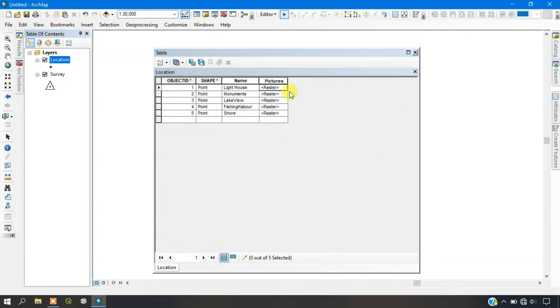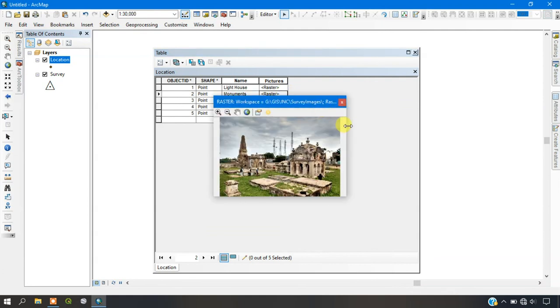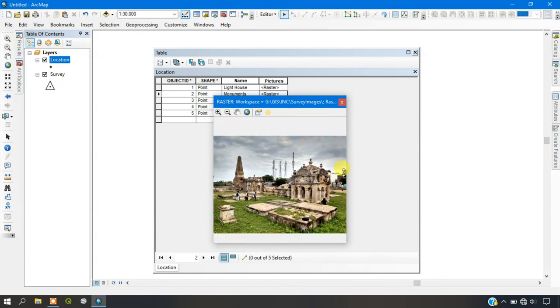You can also click here and just select view in order to view it in a larger scale as you can see here.